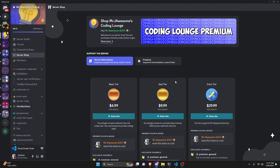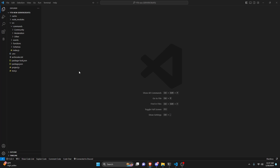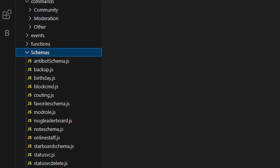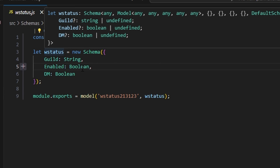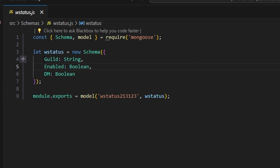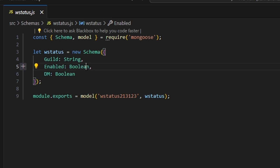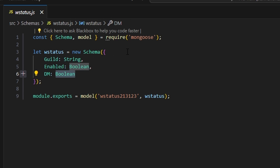Let's go ahead and get into the code. To start, we're going to go over to schemas and create our schema. Within this, we're going to get W status for welcome status. We're going to get a guild string, an enabled boolean, and a DM boolean, so we can do true or false, and then save it. Go ahead and pause the video and copy all of this down.